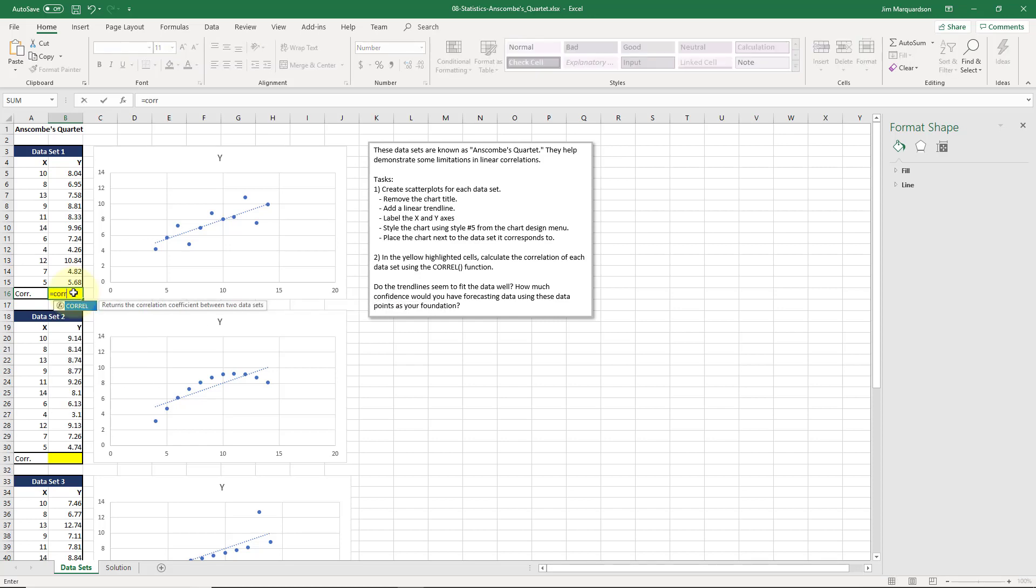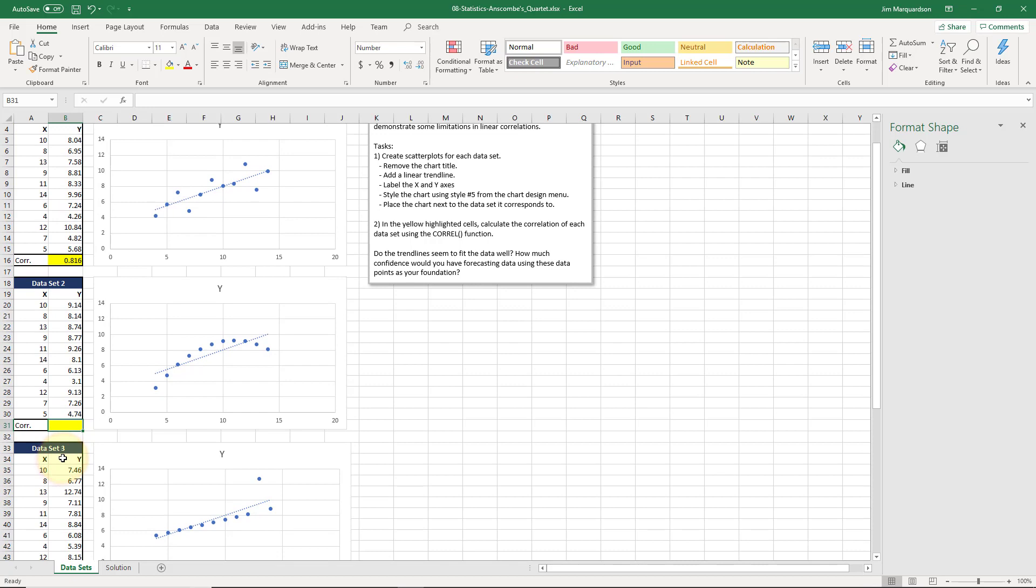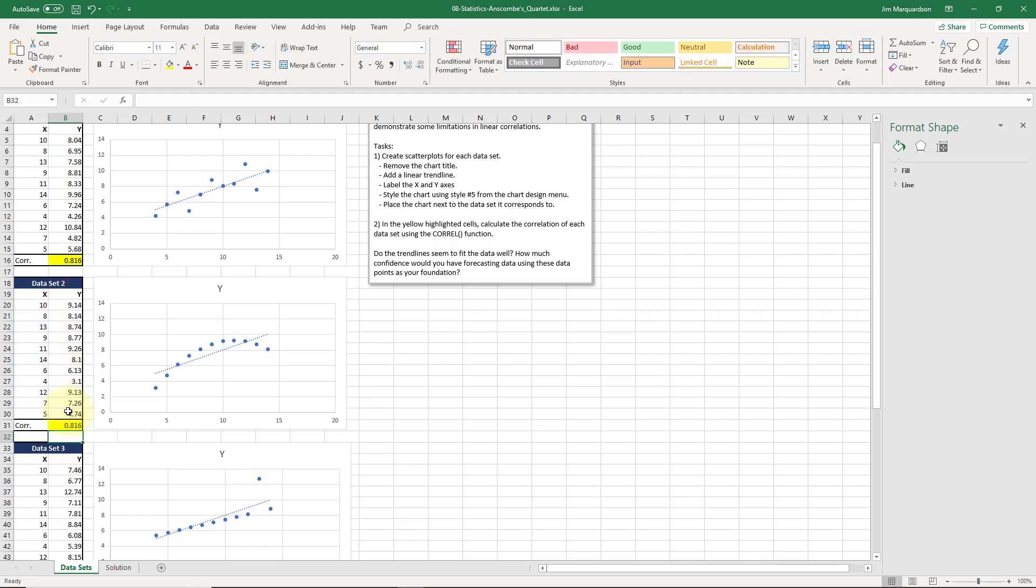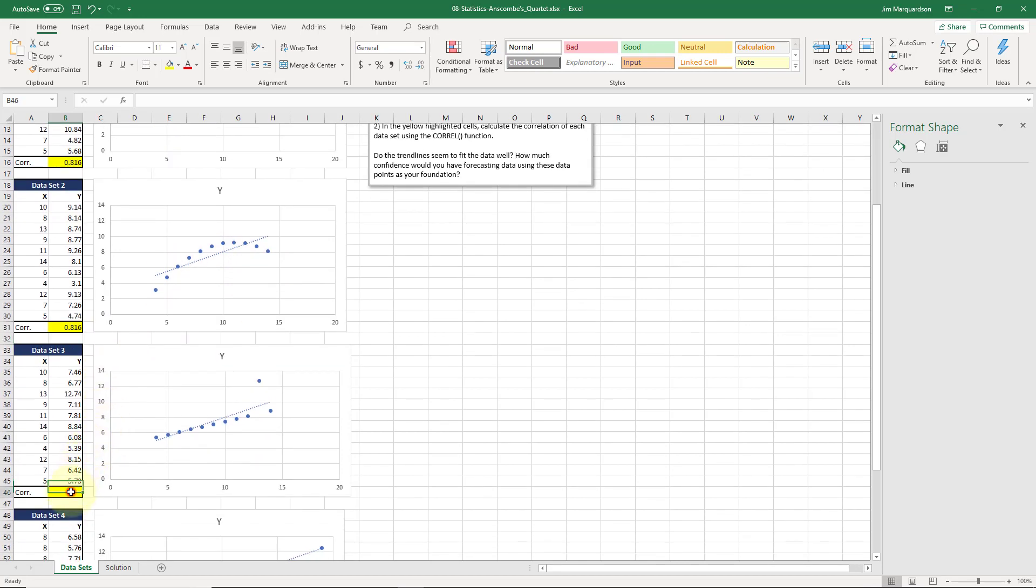If I say equals COREL here, array one will be my x values, not the header. And array two will be the y values. The correlation is 0.816. It's a very good correlation. Now look at dataset two. Let's run this correlation. x and y. 0.816. Interesting. Looks like we have a different relationship in the data, but my correlation is exactly the same.